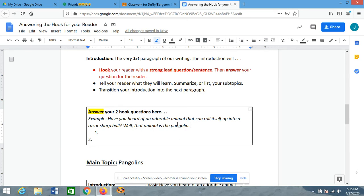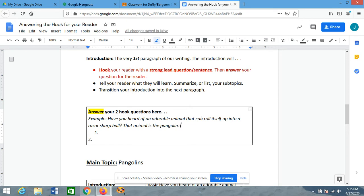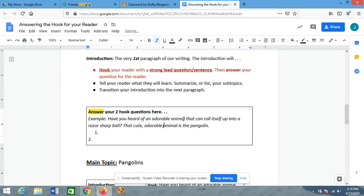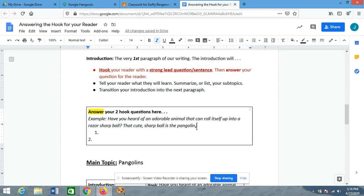And that doesn't just have to be 'Well, that animal is the pangolin.' There are lots of other things we could do. Let's try two more. 'That animal is the pangolin.' Simple, right? So easy. What's another way I could do this? I could build off of this and make it a little more interesting — this one is perfectly fine and it definitely works, but I can make it a little more interesting. I could say: 'That cute, adorable, sharp ball is the pangolin.' See how you can get creative? There are lots of ways you can answer those hook questions. Try a couple of different ones and see if you can write one and then build off of it.